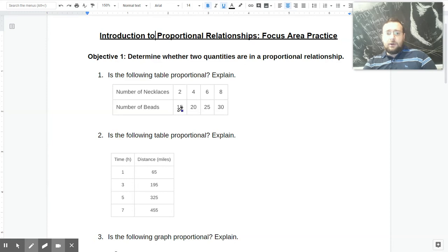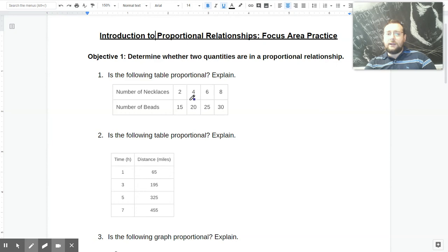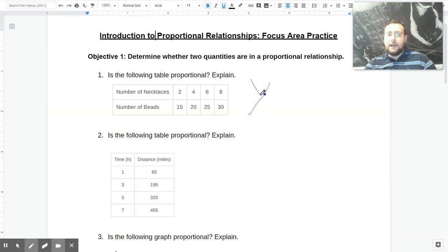You can do the division in any order. If you do 15 divided by 2, you get 7.5. If you do 20 divided by 4, you get 5. You can see that's not a constant of proportionality because every single pairing does not have the same K. So that is not proportional because the K is changing.